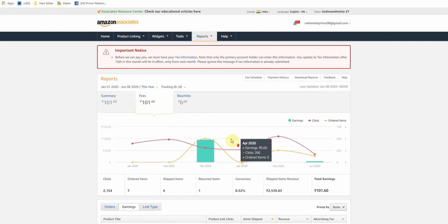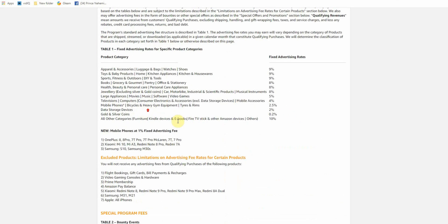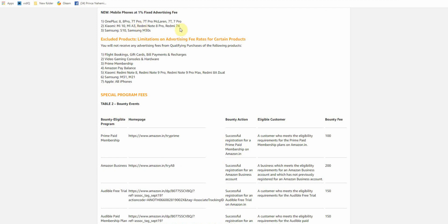So if you want to share your commission, you can see the commission rates. The highest commission rate is 9%. There is also a 2.5% commission rate. For mobiles, you will have only 1% commission. These include OnePlus 8, 8 Pro, 7T, 7T Pro, McLaren, Mi 10, Mi A3, Redmi Note 8 Pro, Redmi 7, Samsung S10 and M30s.